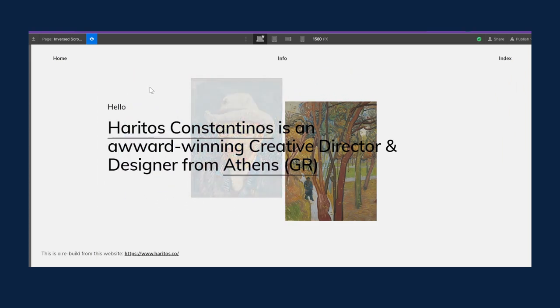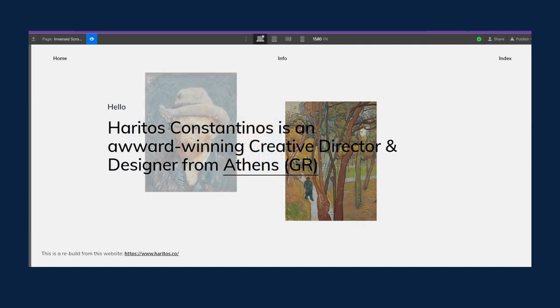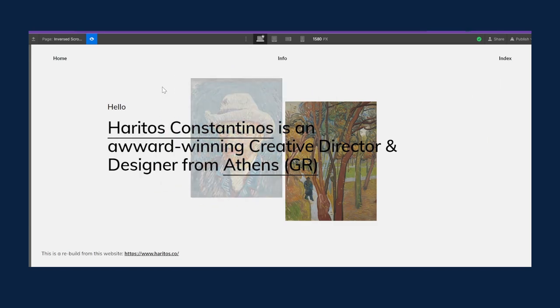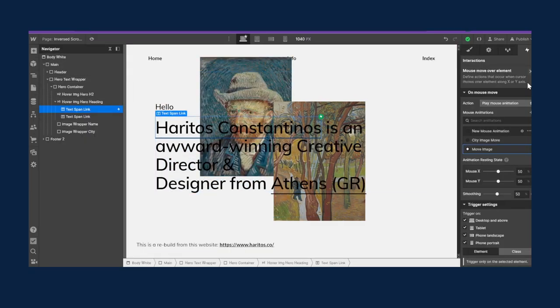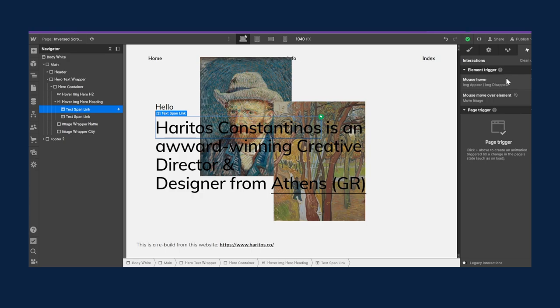Combining those two interactions, when you hover the image shows and follows the mouse, and when you hover out it stops following. That's exactly what we want. What's left is to repeat the same thing for the other image and the other span link — we're just going to duplicate things and change the target elements.